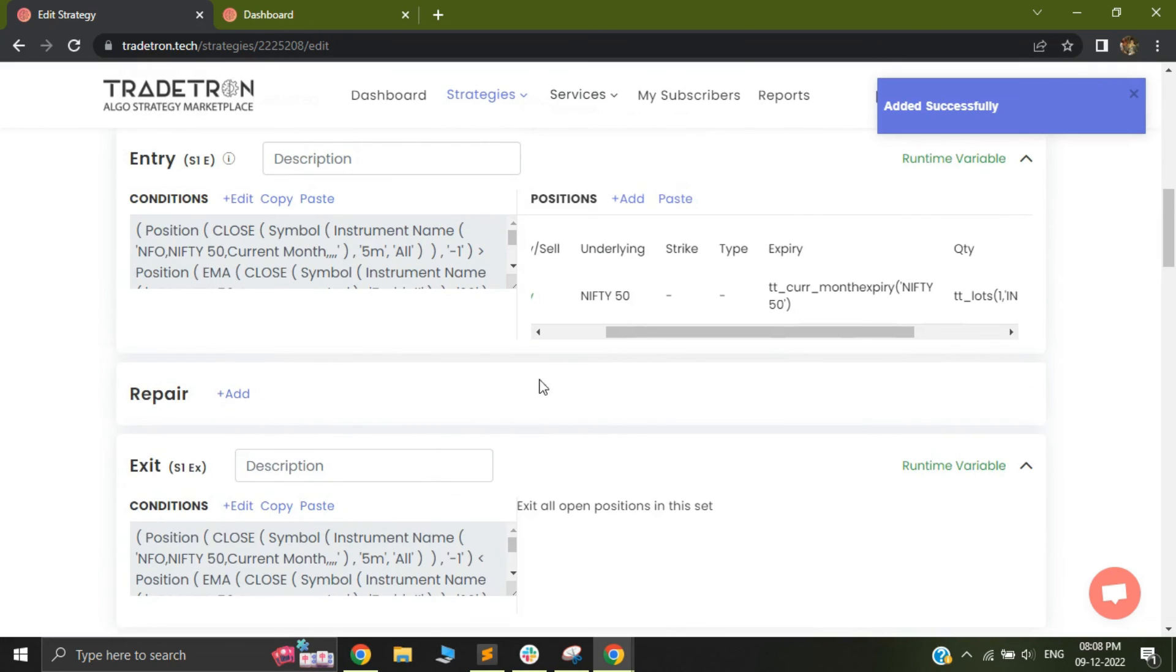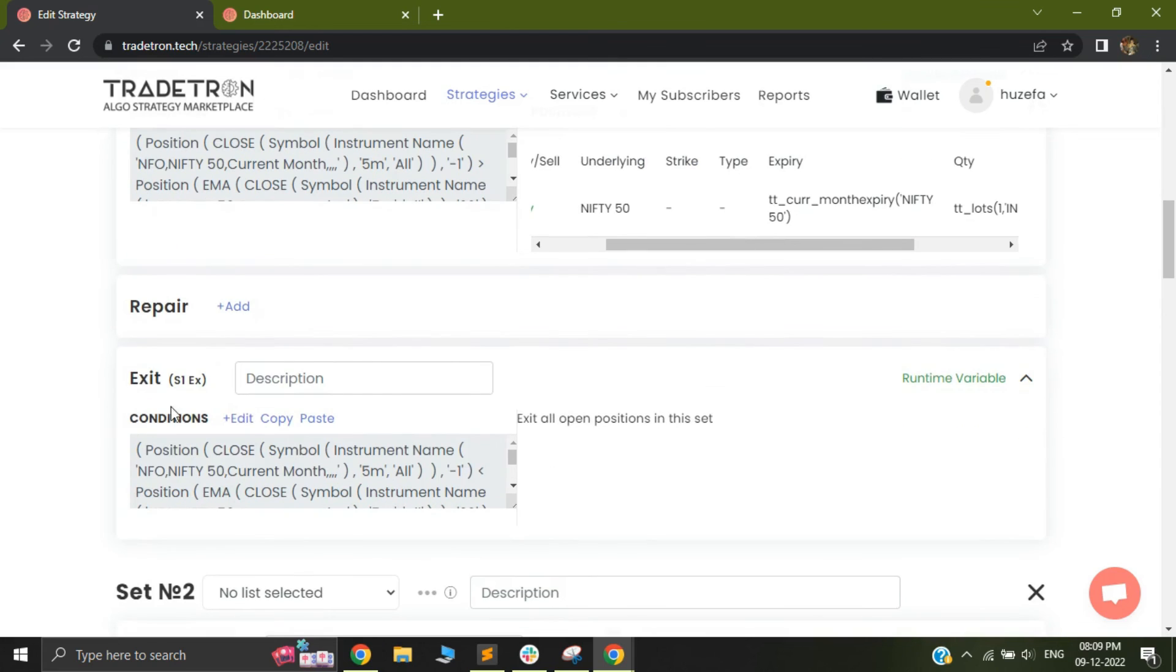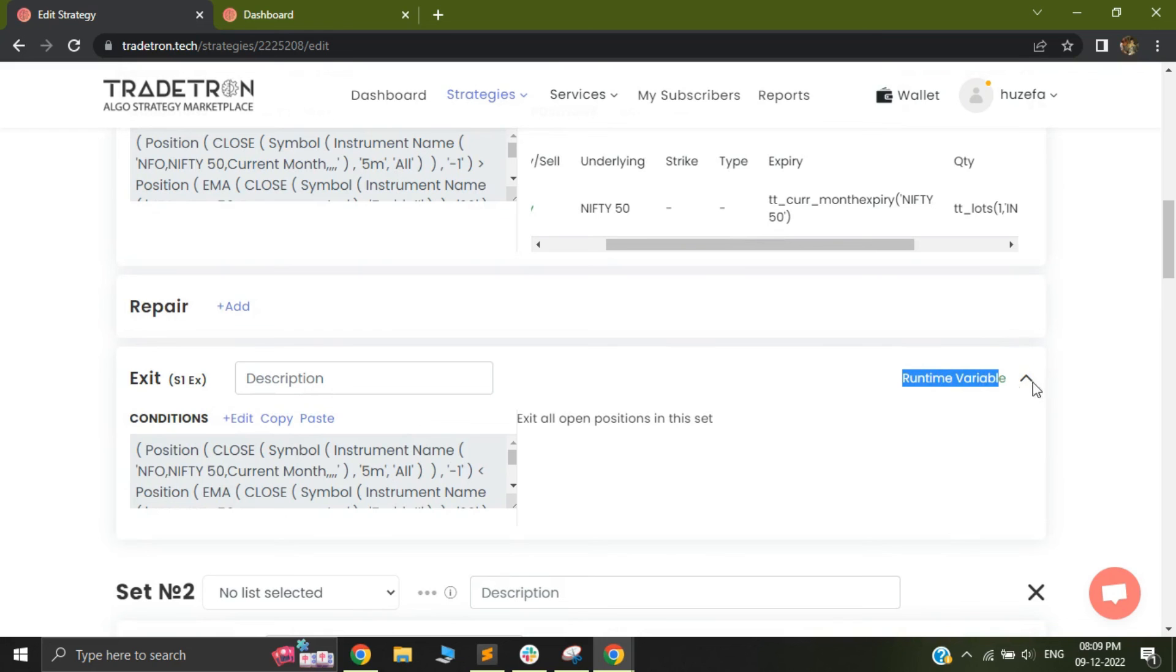So once this happens, what my strategy is doing is, the entry will be taken, your position will be taken, and after that, your runtime variable will set the high and low. After your exit happens, once my exit happens, it will then again fire my runtime variables, which will then convert that high and low into zero. That means those variables will be killed.